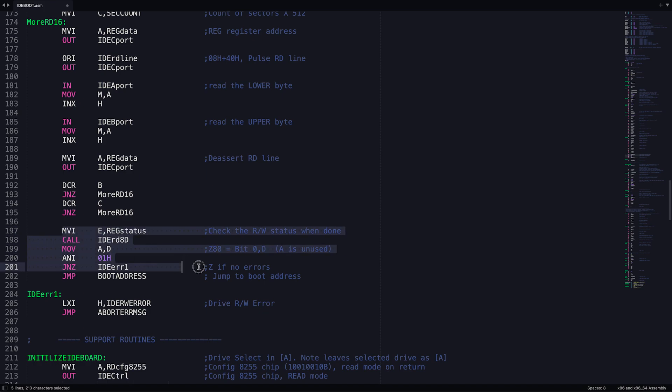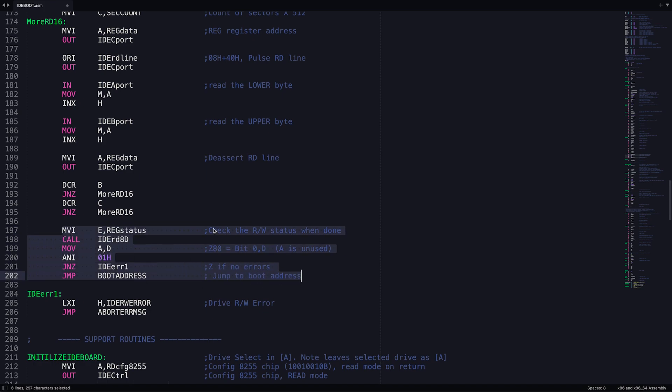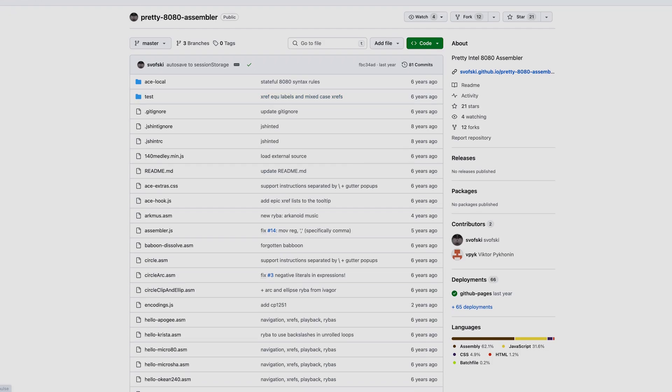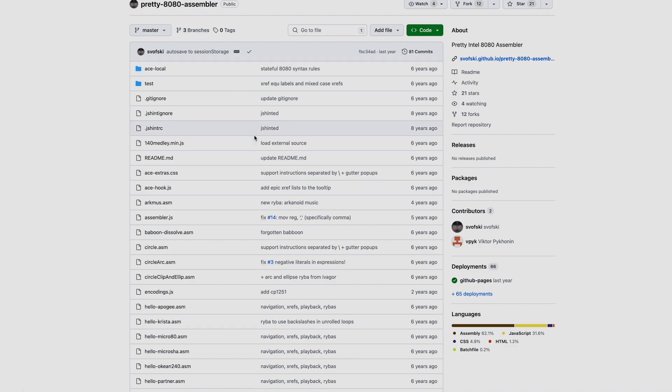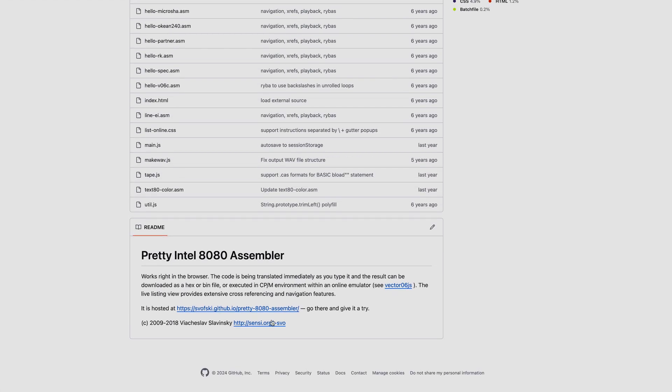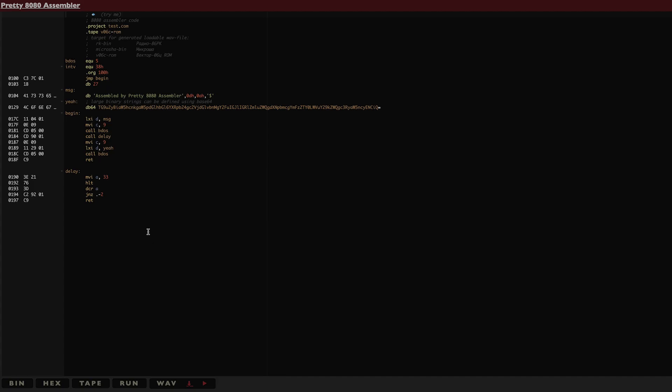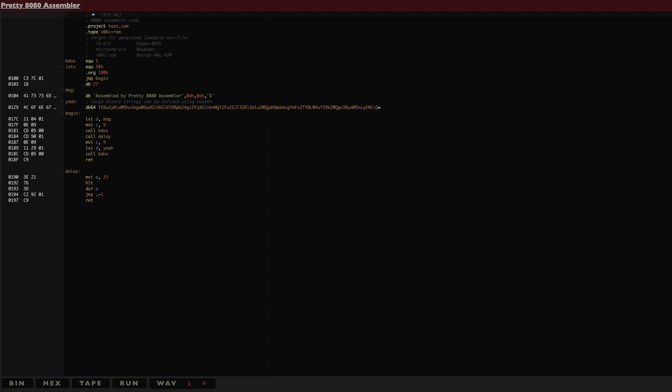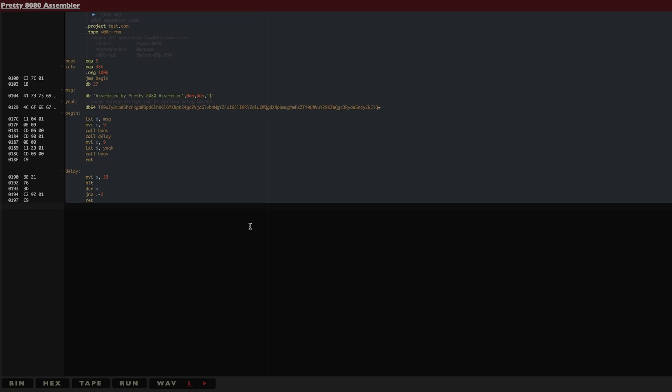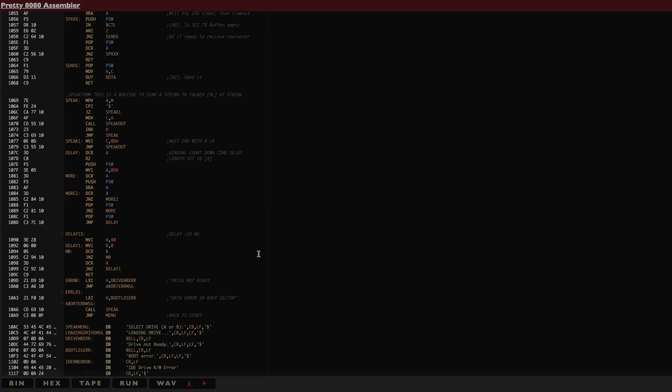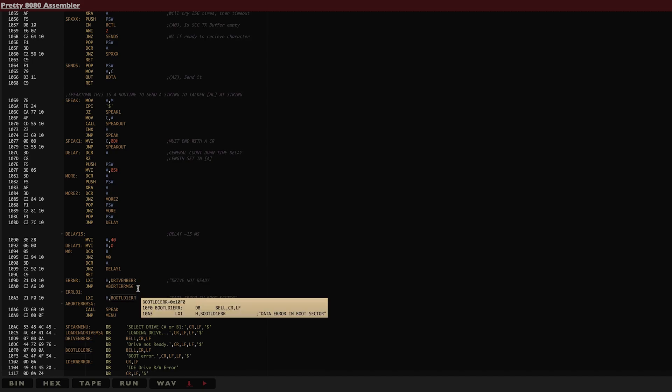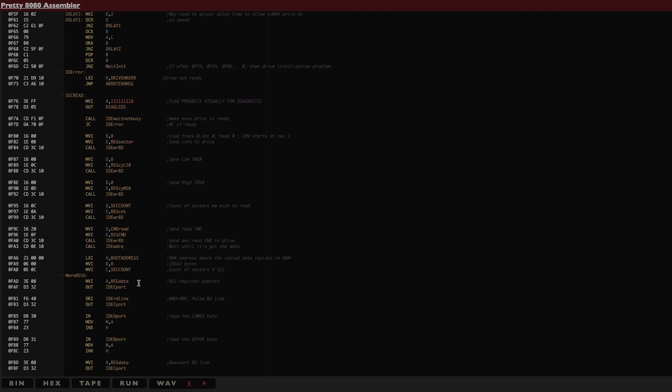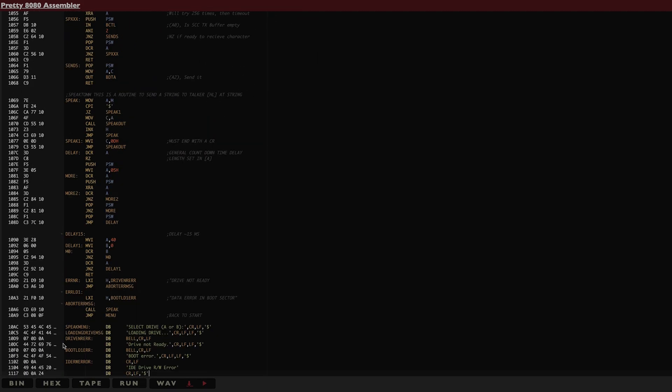Let's go ahead and assemble this program and try it out on the Altair. I will use the pretty 8080 assembler, which you can find on GitHub, link in the description. This assembler is much easier to work with versus trying to assemble it directly in CPM. It does have some issues, but it works for most cases. I will copy and paste the code into the assembler. Now we have an option to download the binary or the Intel Hex version. There are other options as well, but we will skip them for now.